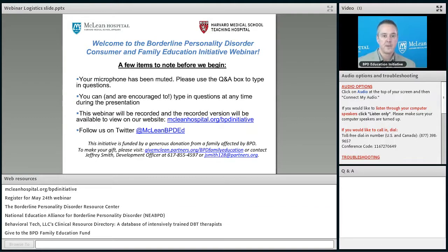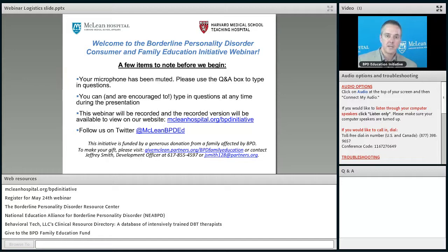Hi, everyone. Welcome again to the Borderline Personality Disorder Family and Consumer Education webinar series. My name is Chris Palmer. I'm a psychiatrist here at McLean Hospital and Harvard Medical School. My pleasure to welcome all of you to the webinar.